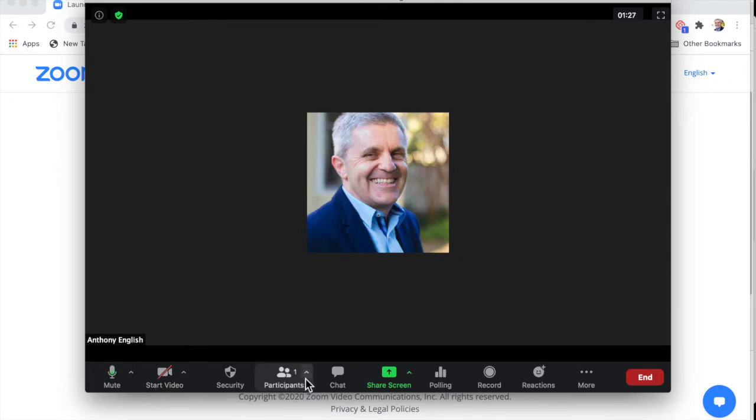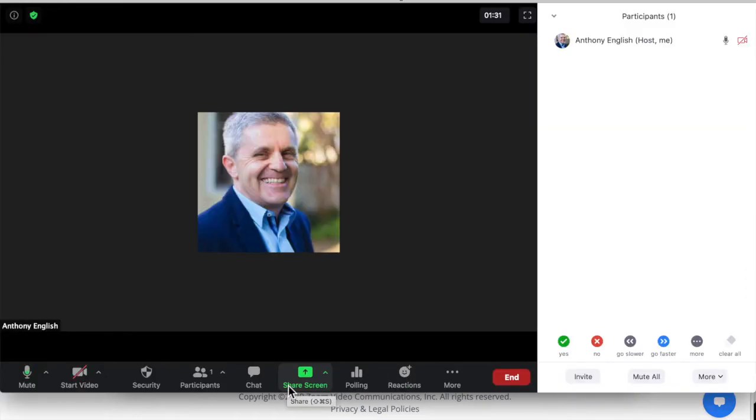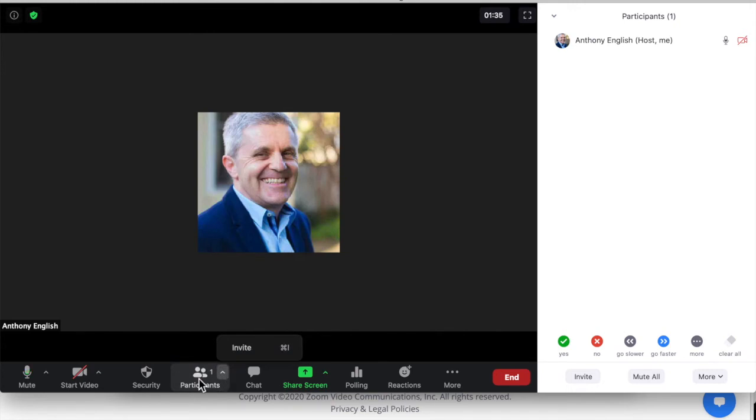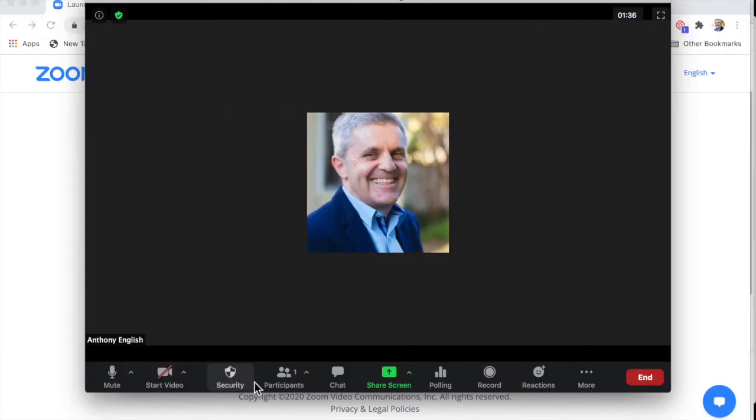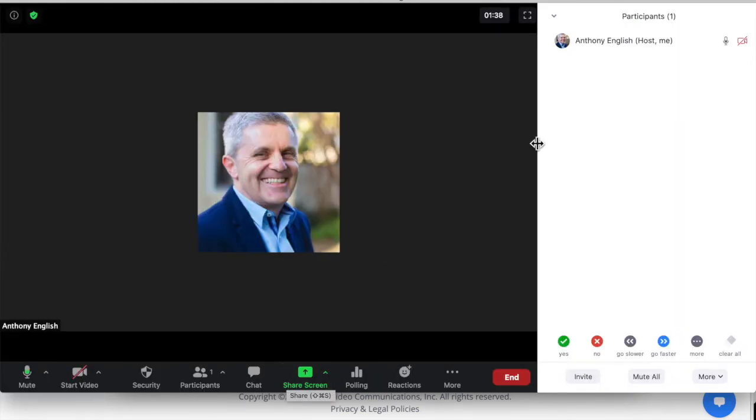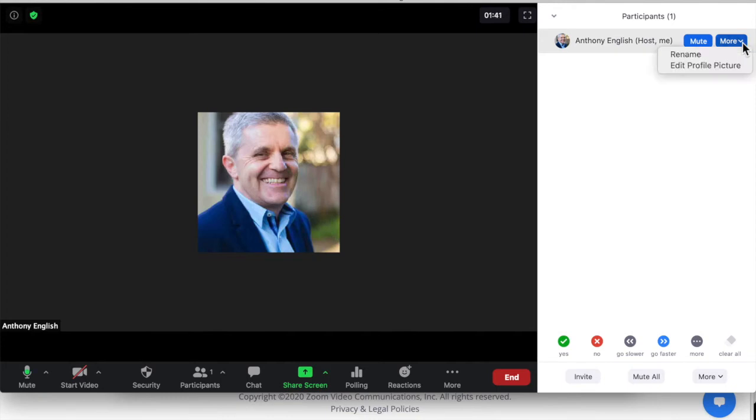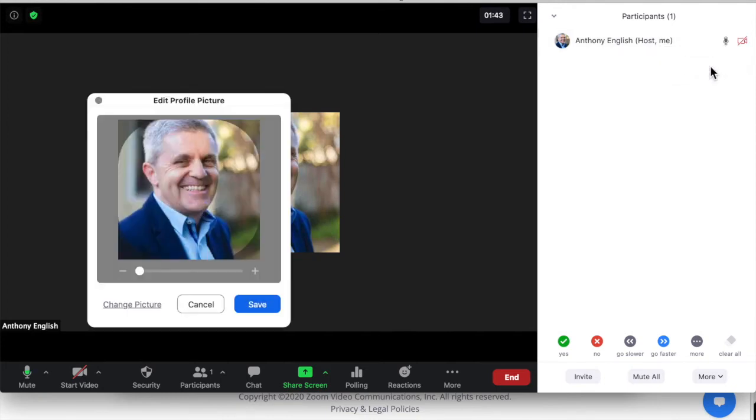Now a couple of other places you can change it. If you're in the middle of a meeting, if the host has allowed it, you can click on your own profile here and I go over to more and edit profile picture. So you can actually set your profile picture in the meeting if the host has allowed it.